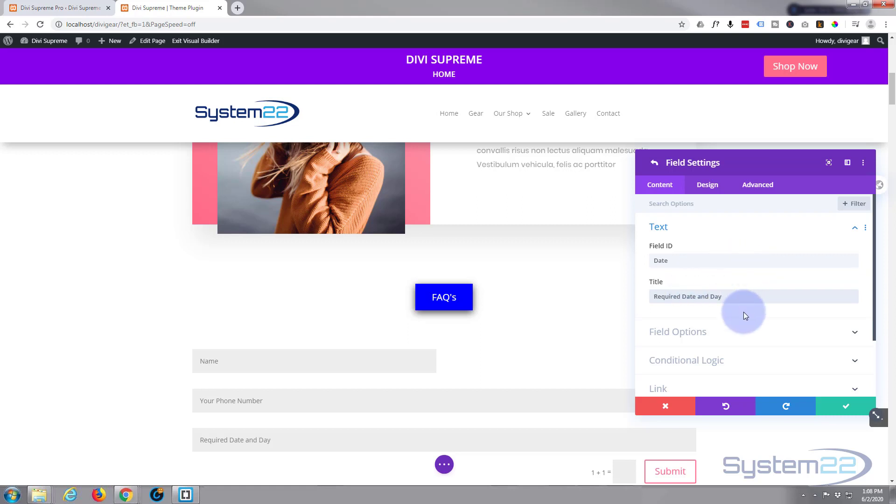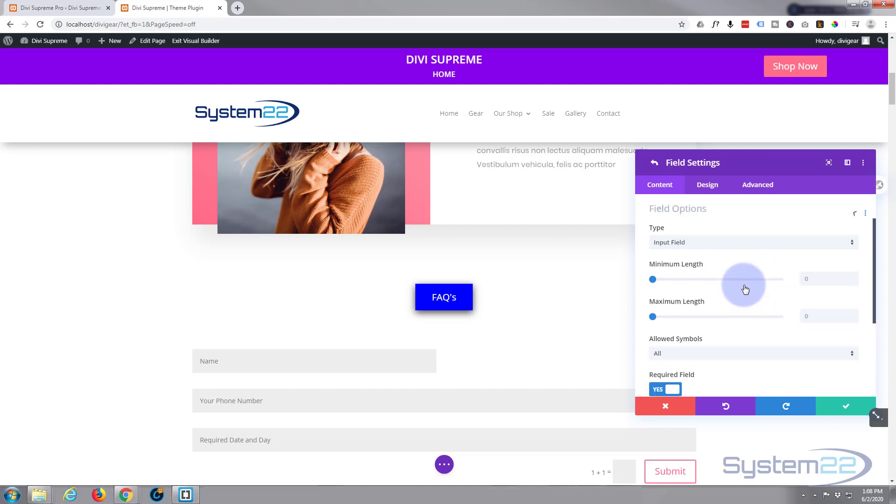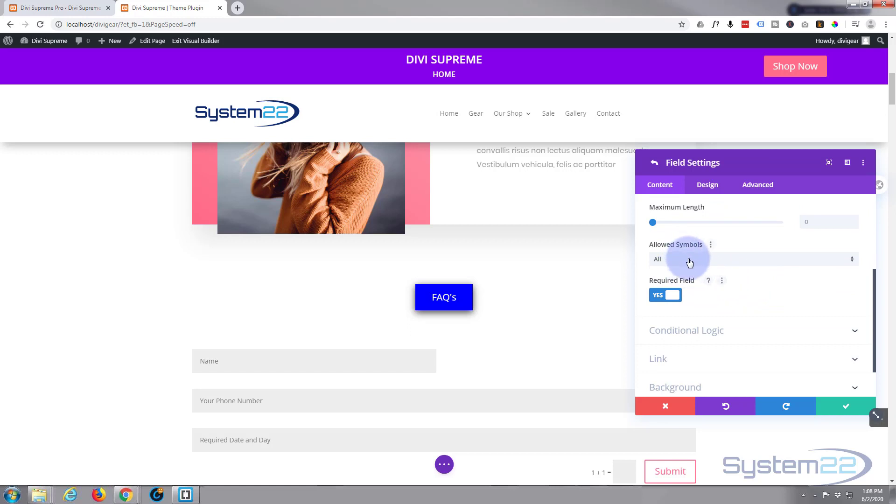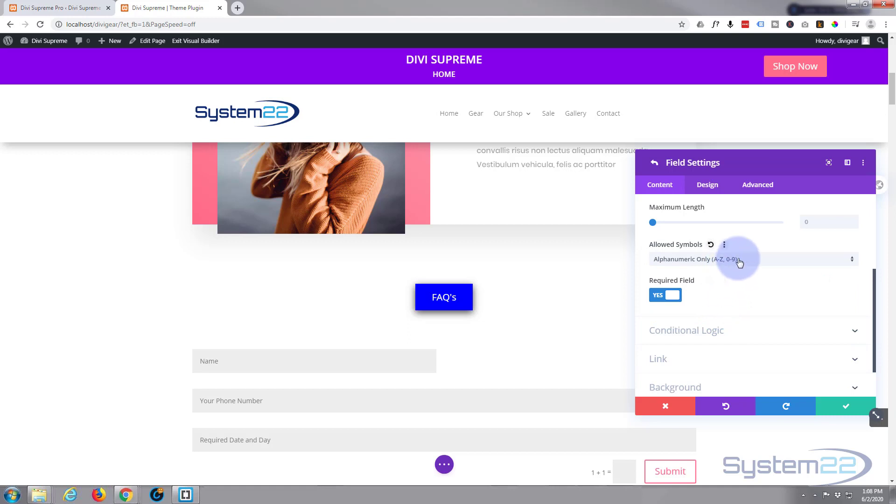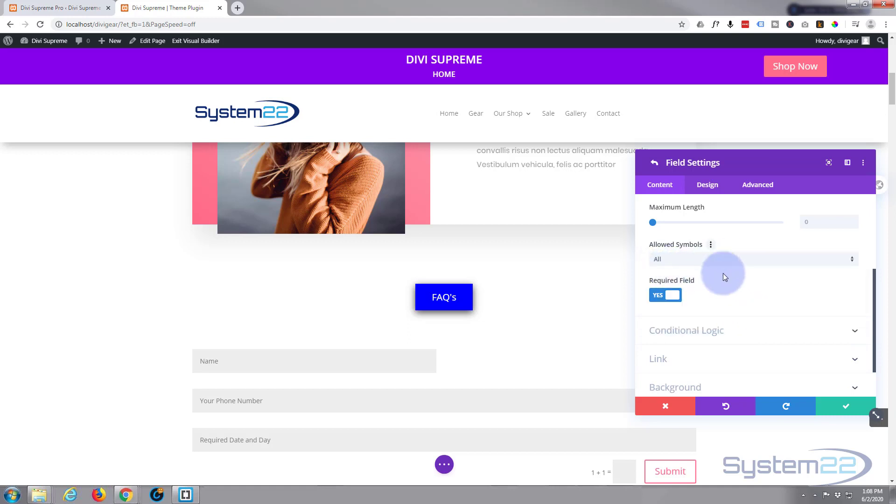Required date and day, something like that. Field options again, you can pretty much leave it how it is. I guess we could put it to alphanumeric so it allows numbers and letters for that one, but they might want to put slashes in between the date, so I'm going to allow all. And all these fields I've left as required. So we've got their name, telephone number, and the day and date they want to be called back.